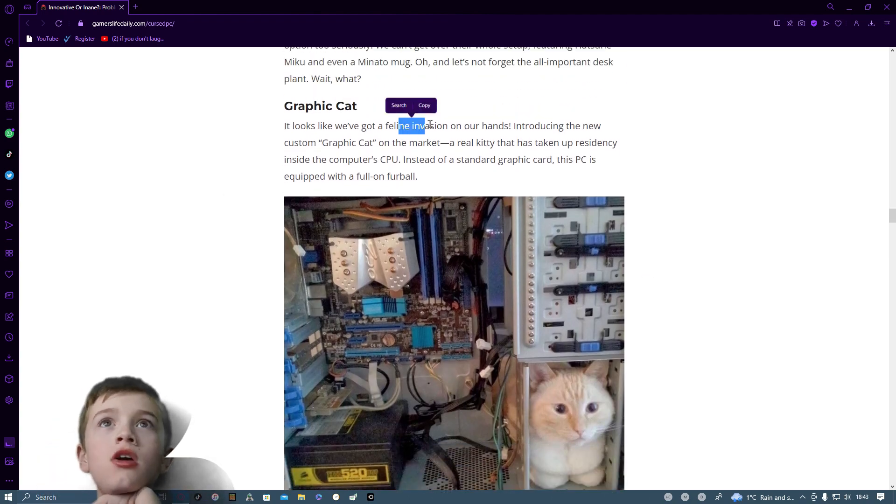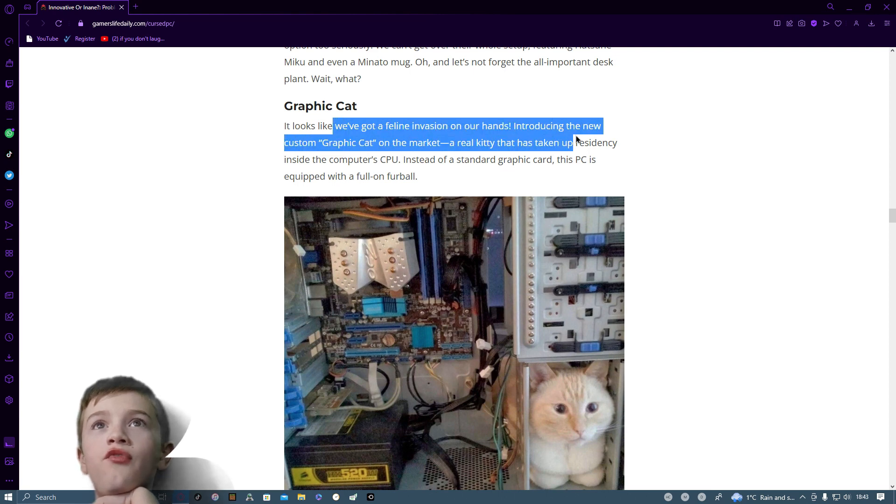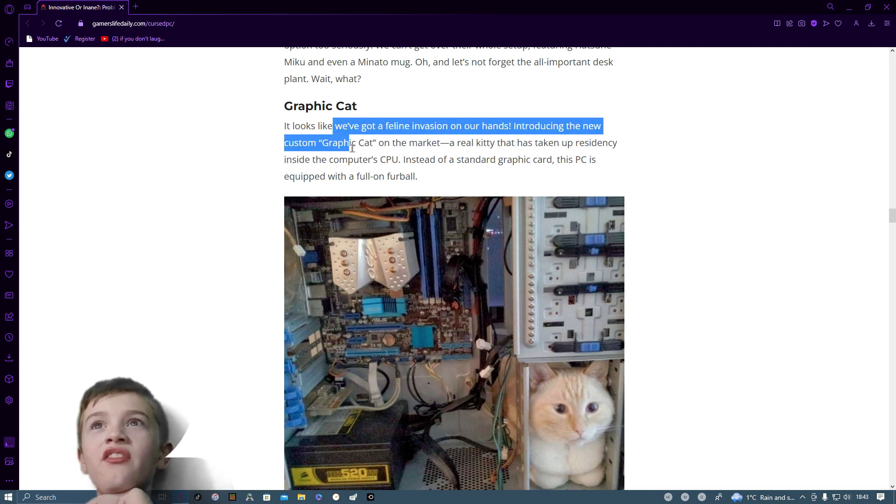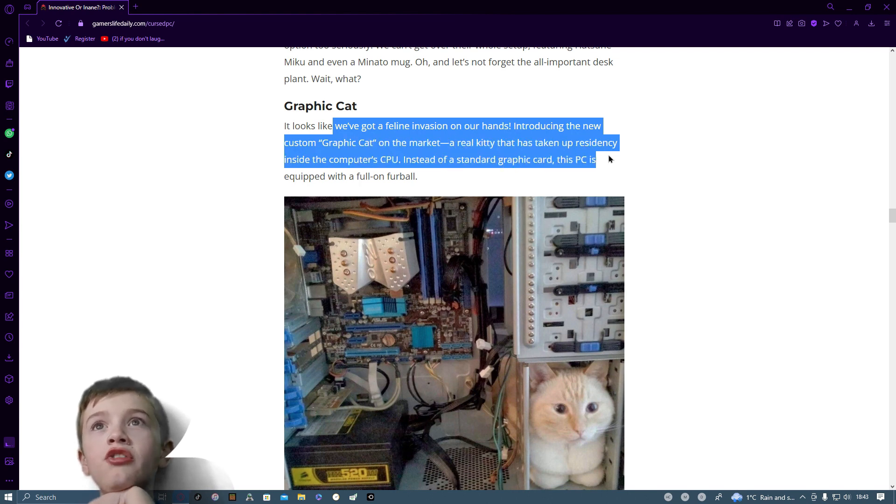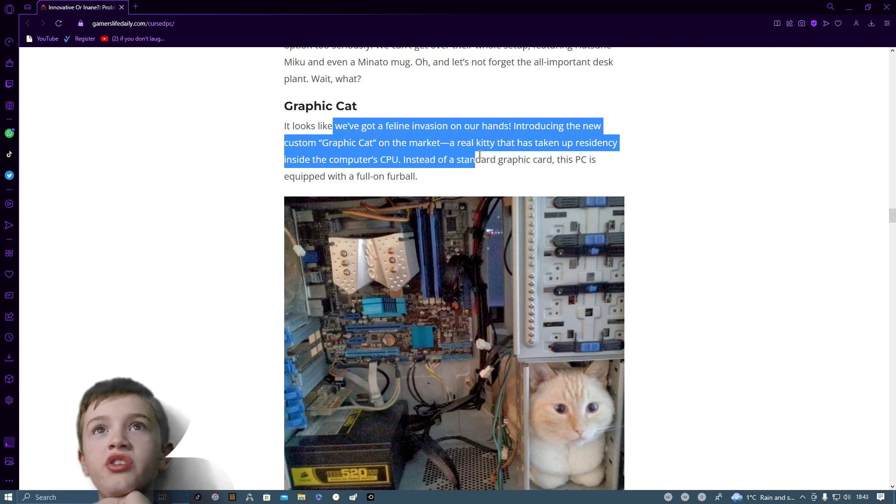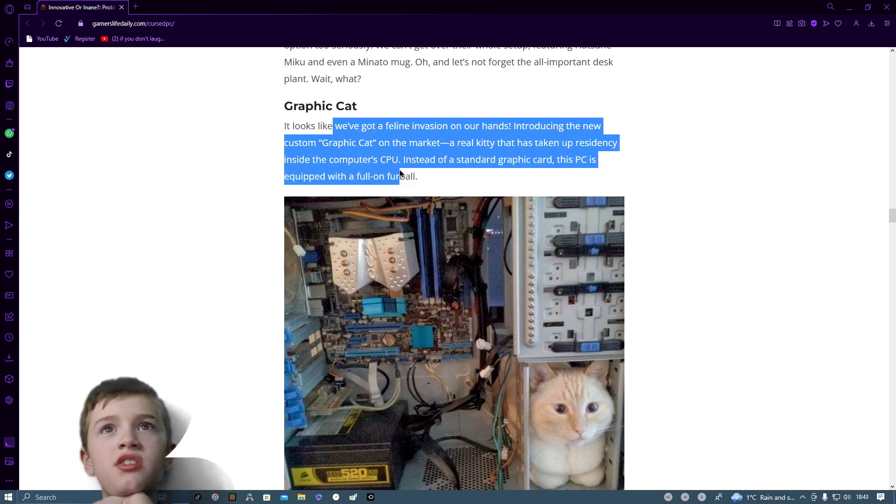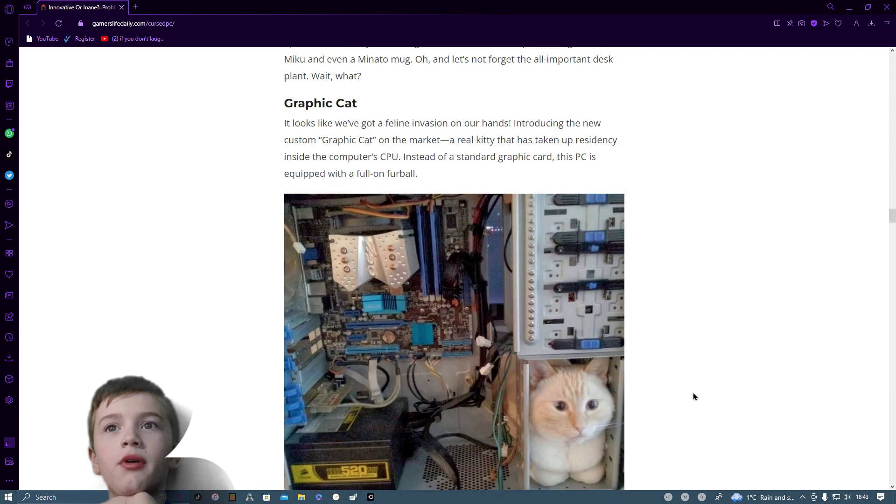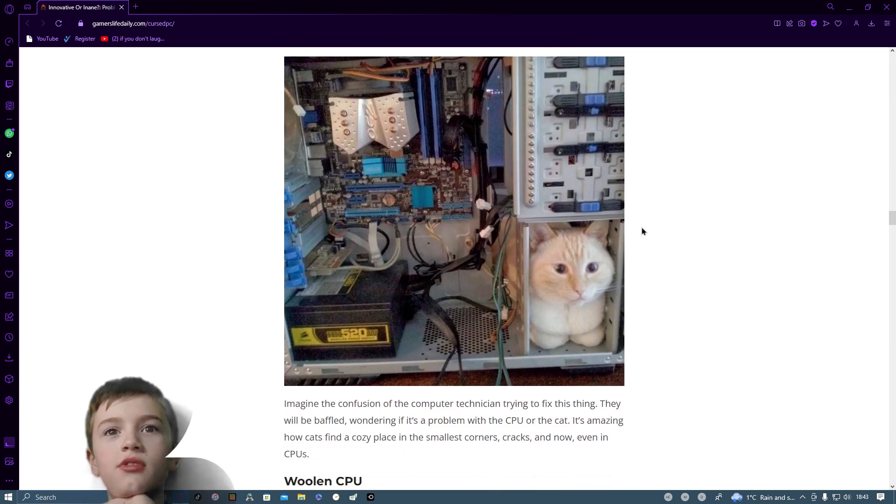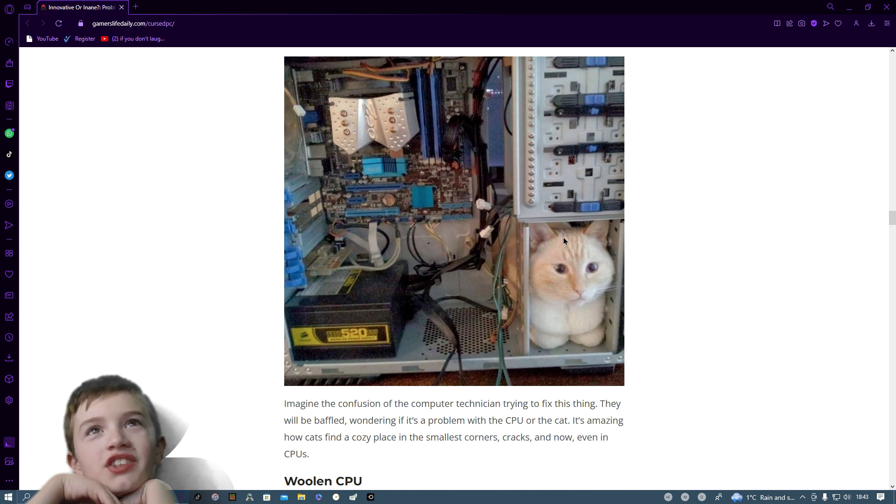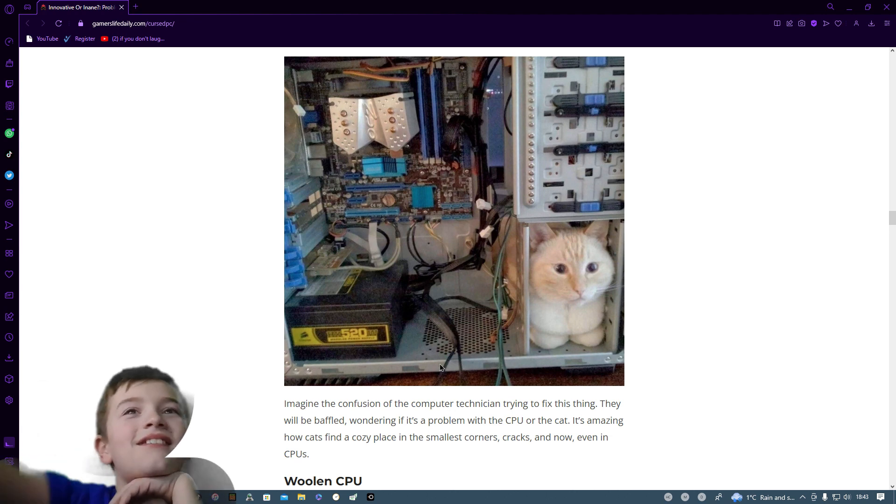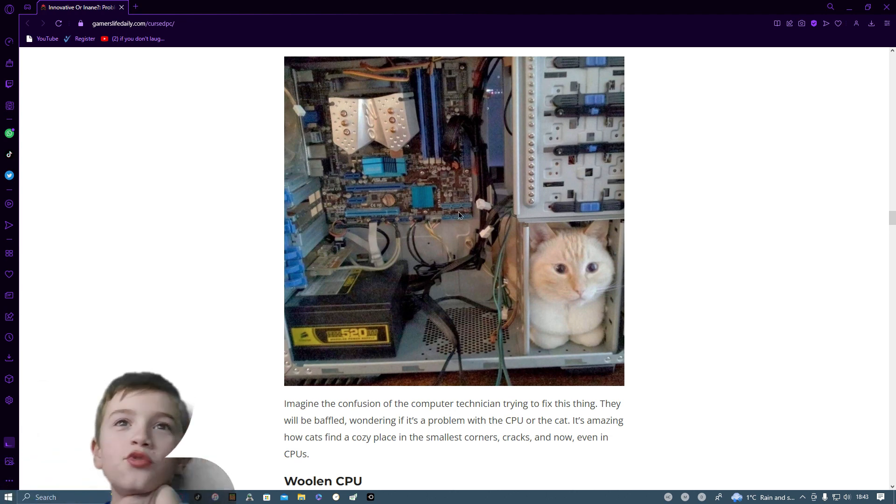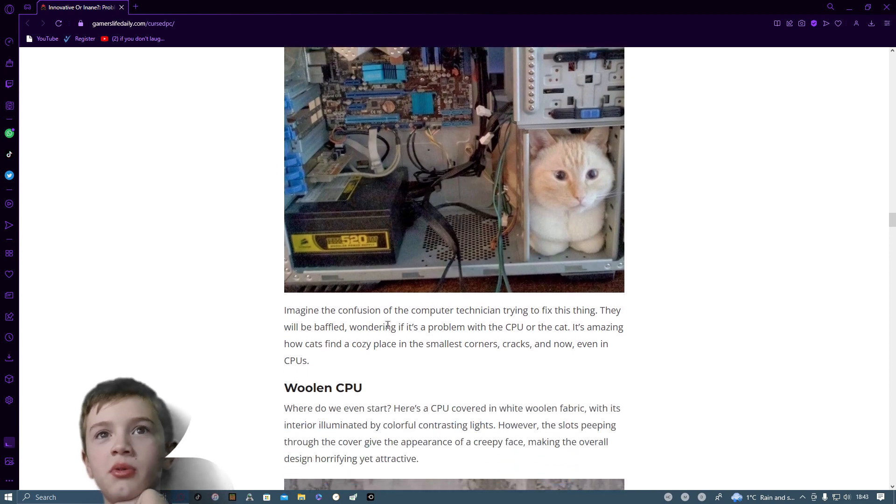Graphics cat. Looks like we've got a feline infestation around our hands. Introducing the new custom graphics card on the market. A real kitty that is taking up residence inside the computer's CPU. Instead of a standard graphics card, this PC is equipped with a full-on furball. I wonder if it's coming in from the other side, but, aww. 520 watts. It's terrible that computer does.